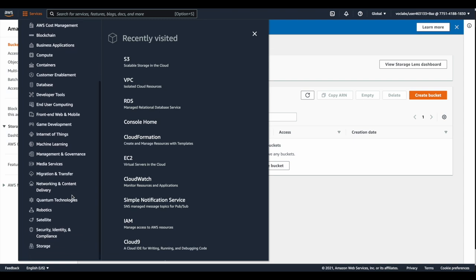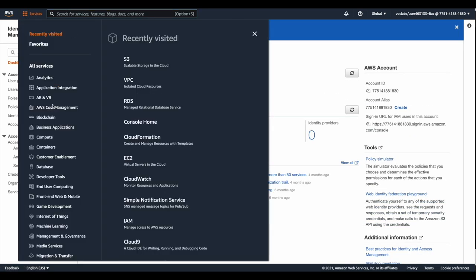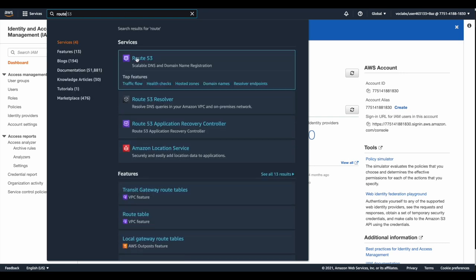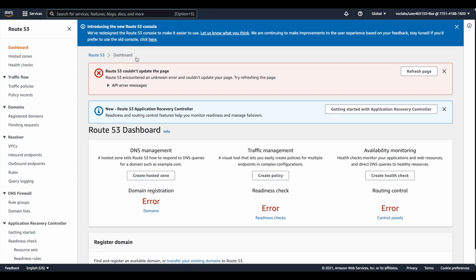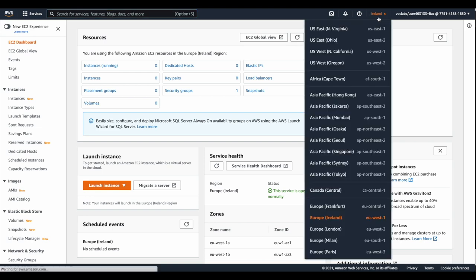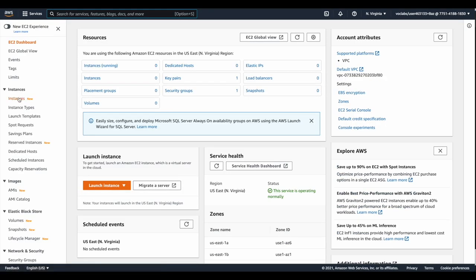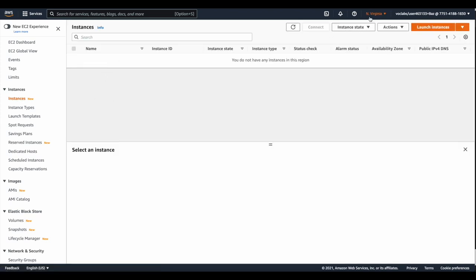Going to the IAM service, you'll find it is a global service available in all regions — configuration made in IAM will be applied across all AWS regions. Route 53 is also a global service, not associated with a specific region, and the same applies to Amazon S3. However, going to EC2 services, the console shows the region name — EC2 is associated with a specific region, not global. If you change regions, you get different EC2 instances.